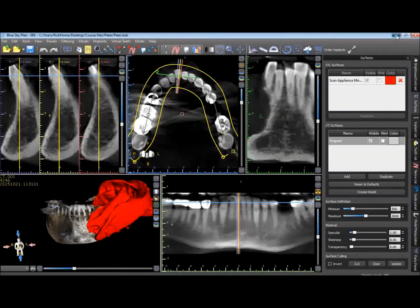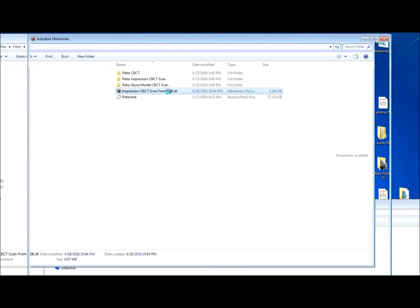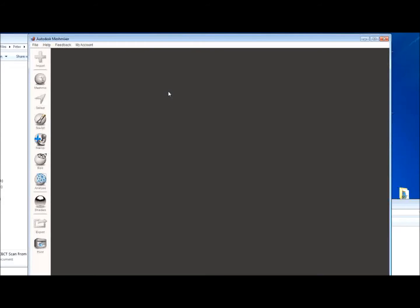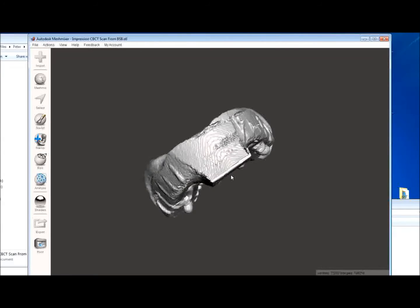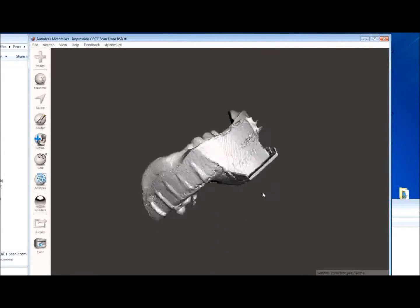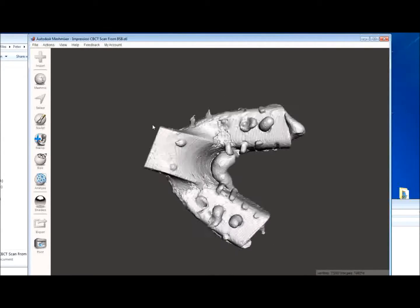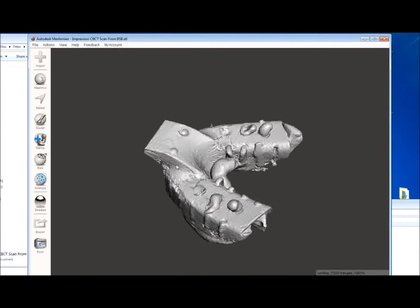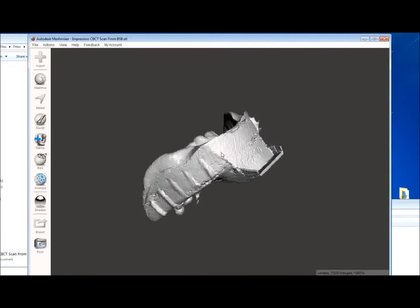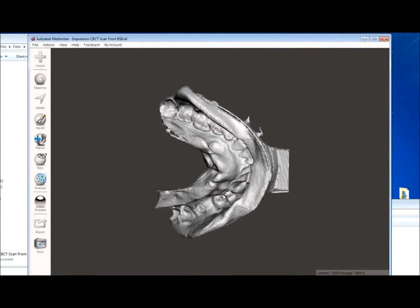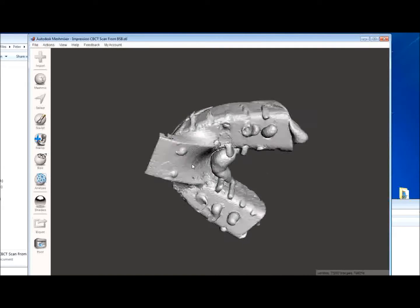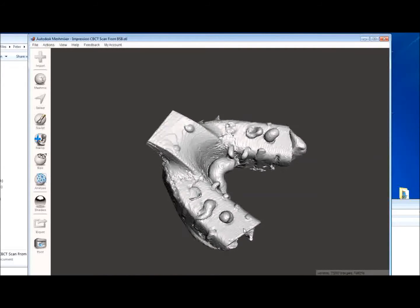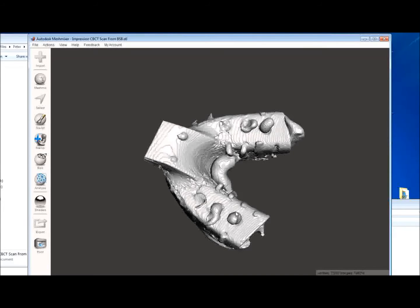Once that's done, we can now open this STL file in Mesh Mixer, and we're now going to demonstrate how to reverse this image. As you can see, what you have here is the entire impression. What we want to do is invert it so that this negative area becomes a positive. And we do that by understanding that this is a shell file. It's empty inside.